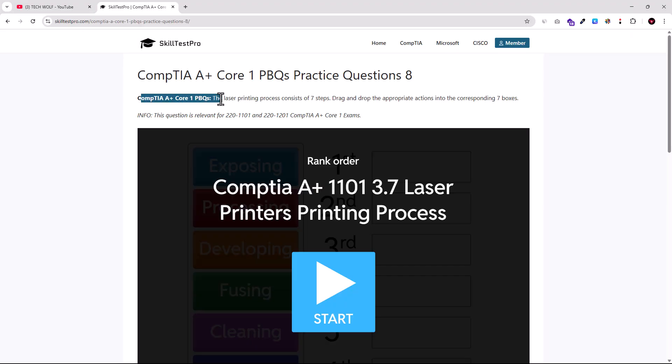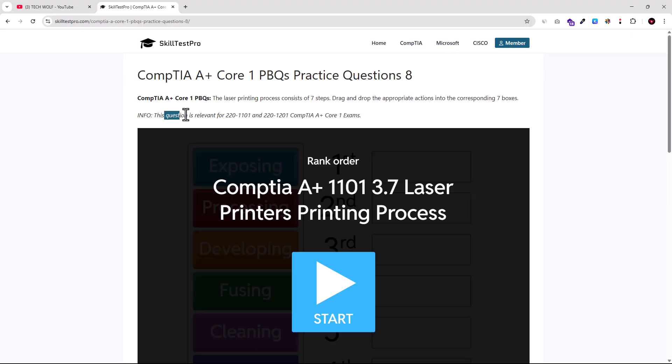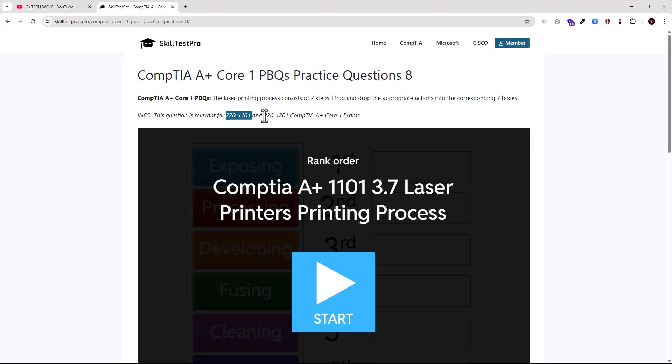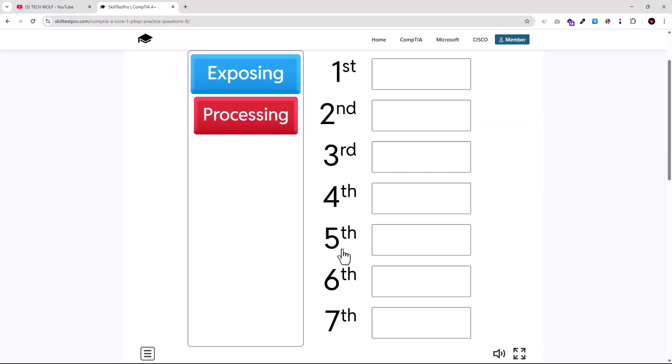Here we can read about what we need to do in this question. The laser printing process consists of seven steps and what we need to do is drag and drop the appropriate action into the corresponding seven boxes. And this question, as you can see, this is relevant for CompTIA A+ Core 1 220-1101 exam and for the latest one, which is 220-1201. CompTIA A+ Core 1 exams. And let's click start.